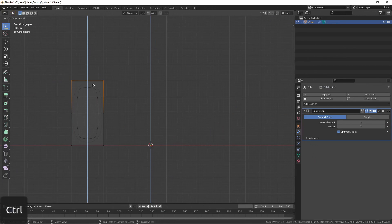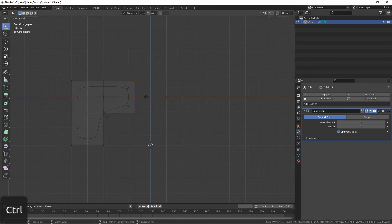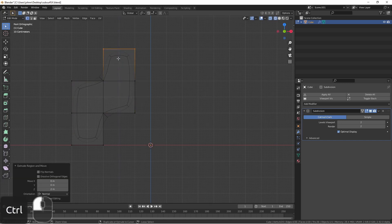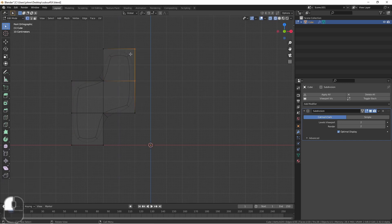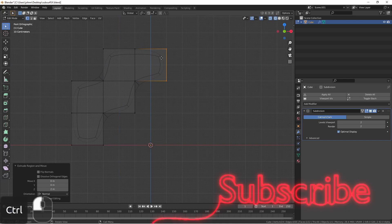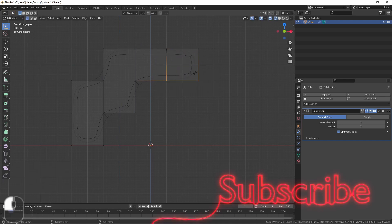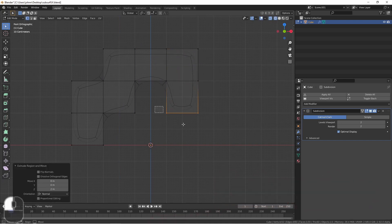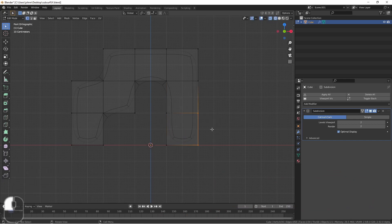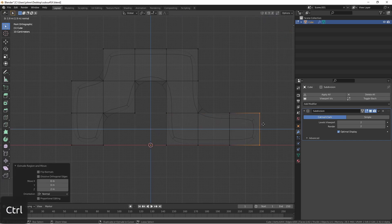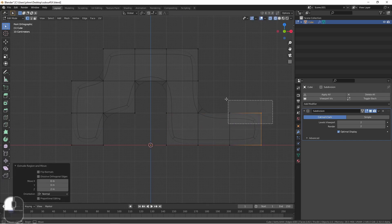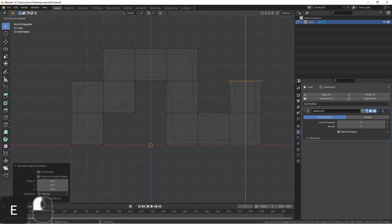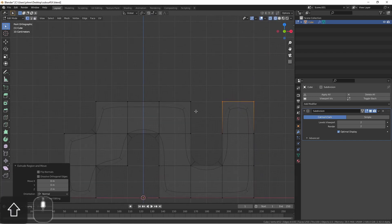I hope this rundown of the Subdivision Surface Modifier has been helpful, and shown you how to use the advanced features. If you've been enjoying my videos, or finding them helpful, click the like button, and make sure to subscribe to the channel. Also, if you want to chat outside of YouTube, make sure to join our Discord server, the link is in the description. Anyhow, thanks for watching the video, I hope it inspires you to make something awesome, and I'll see you next time.